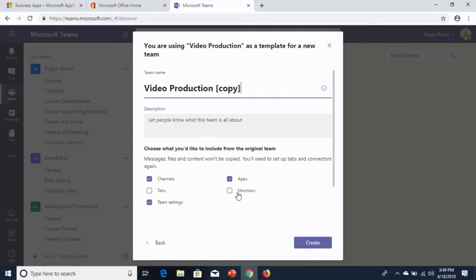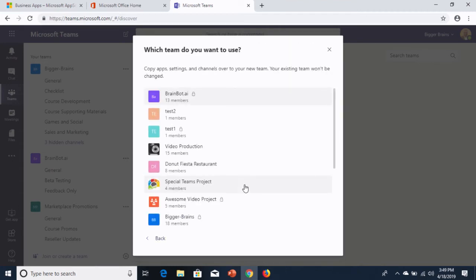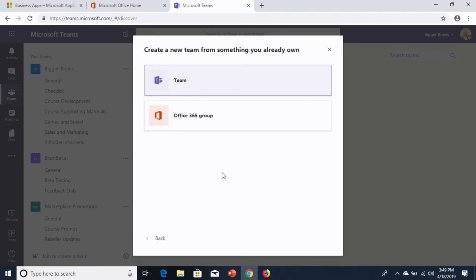And all this is customizable. So if you want to just copy over the members and not the rest of it, you would just check members and uncheck the rest. Totally up to you. That's a great new feature that Microsoft's added. Let's go back and talk about the groups option.